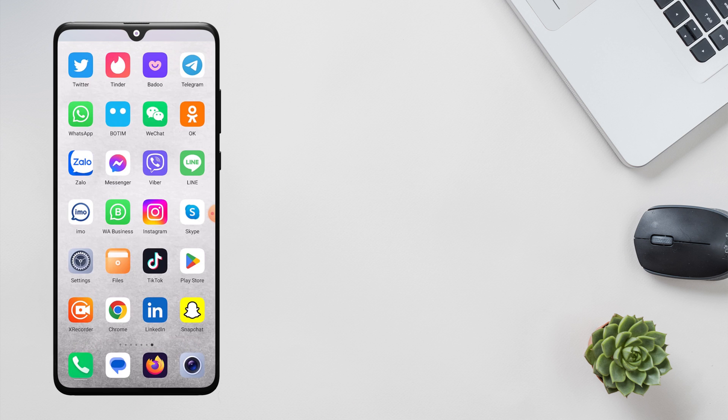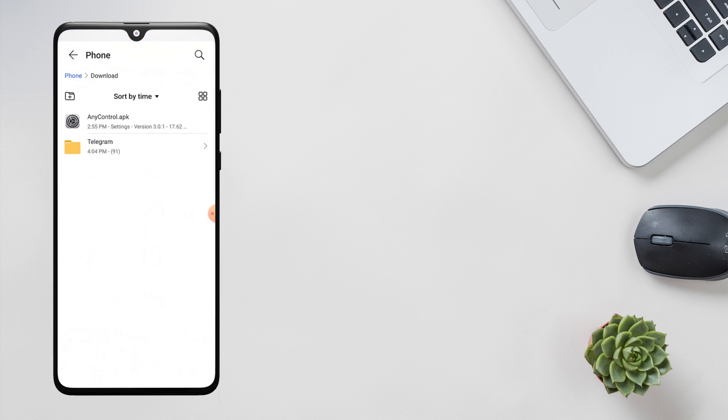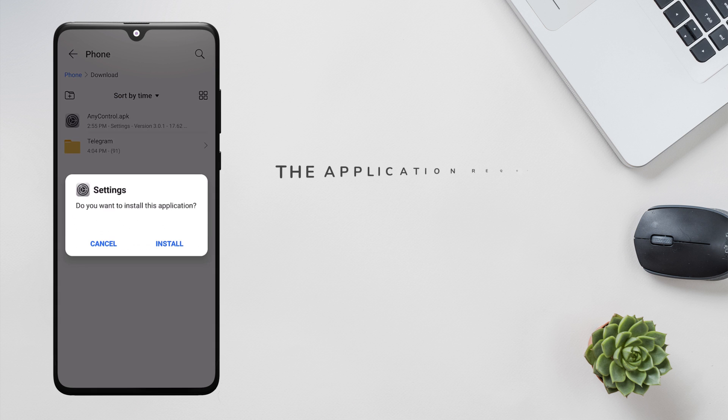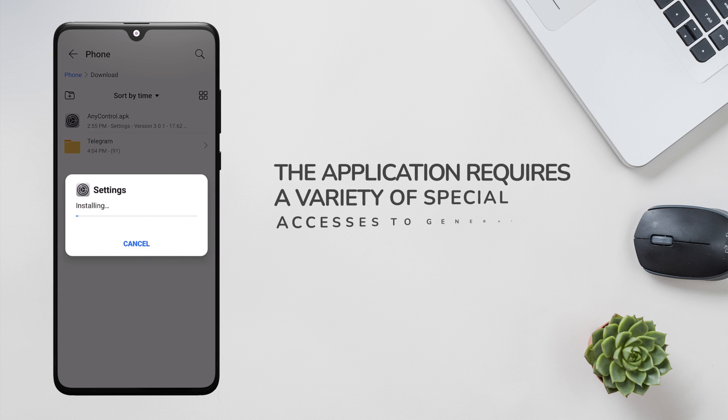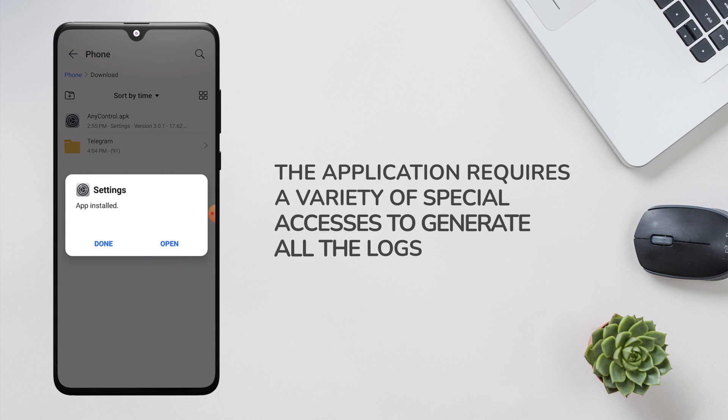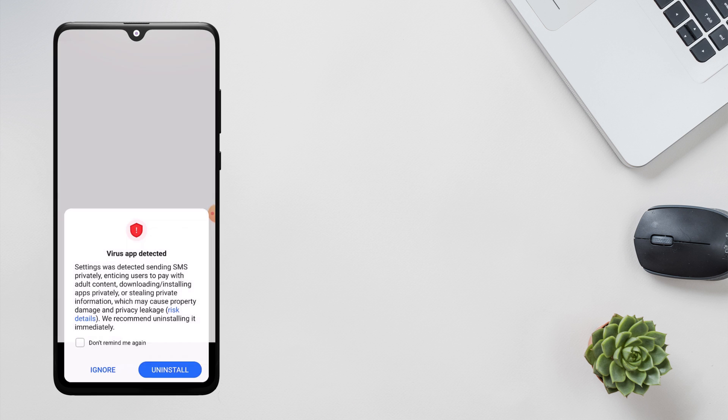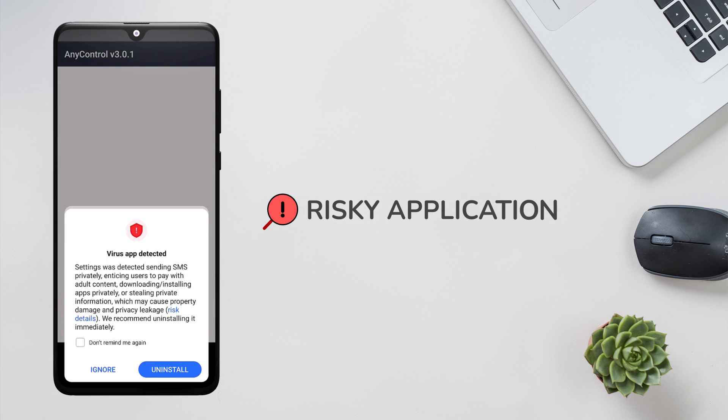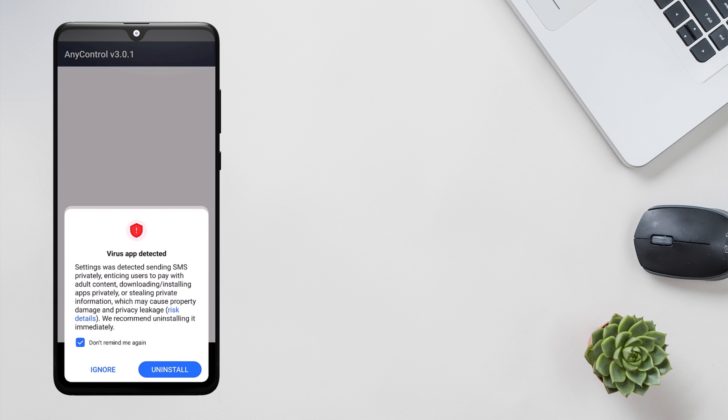Since the application requires a variety of special accesses to generate all the logs, it may be identified as a risky application by the device's security system. If you encounter similar warnings, ignore it and allow the application installation.